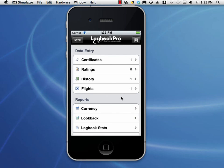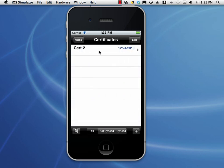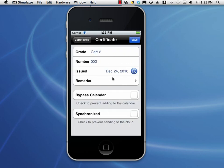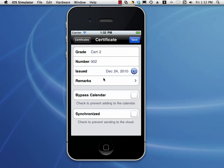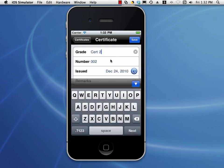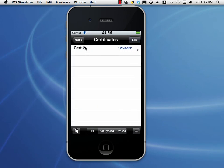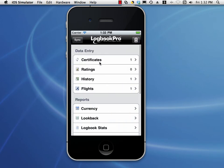That's the general overview of data entry. We looked at certificates, ratings, and history. We looked at all the data entry items, the date editor — you can pick just dates or date and time with different presentations — bypass calendar, the synchronized checkbox, and how to dismiss the keyboard with the little down arrow on iOS 4 devices. You can always look at the documentation at logbookpro.com/docs/iPhone. Thanks for watching.